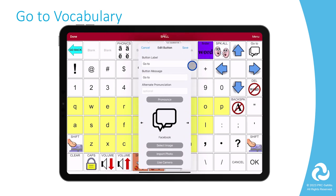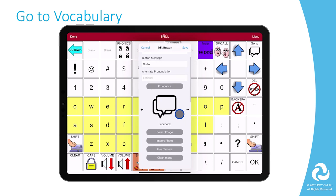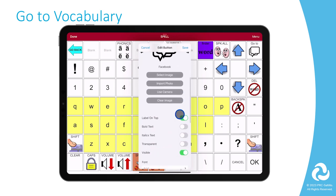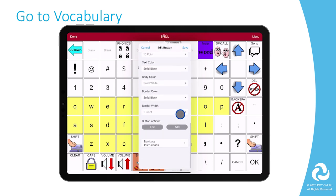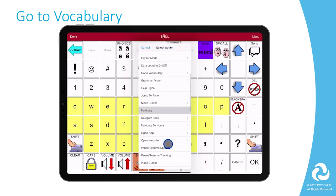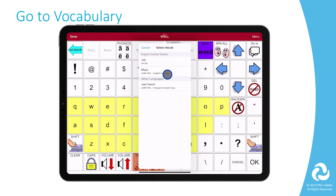You can edit the label, message, and image if you would like. Scroll down to the button Actions and select the current action to change it. Select Go To Vocabulary, then select the vocabulary file you want to link to.